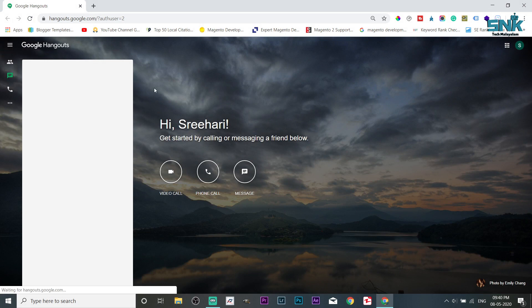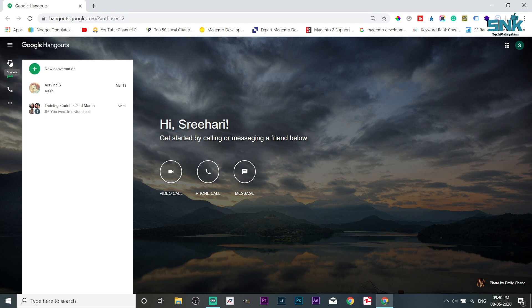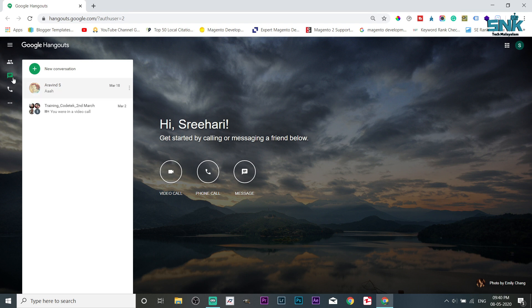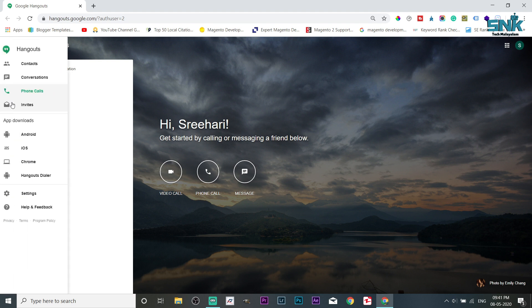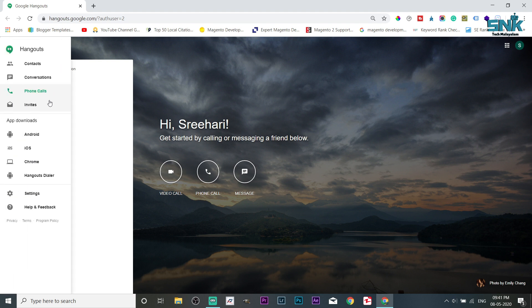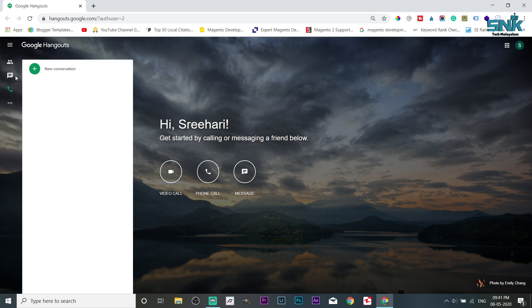I will log in. Here is our contacts. Here is our conversation. Here is our phone call.